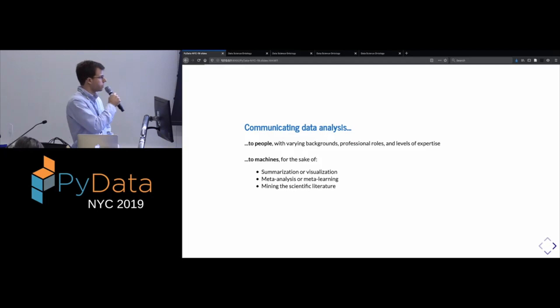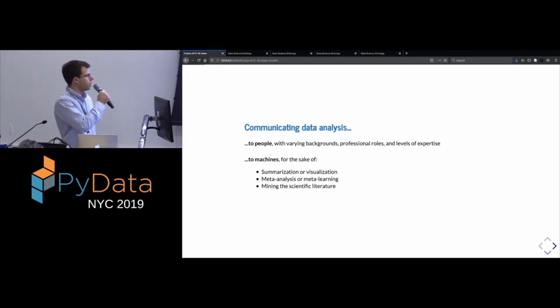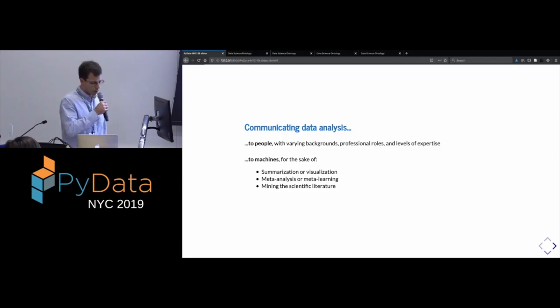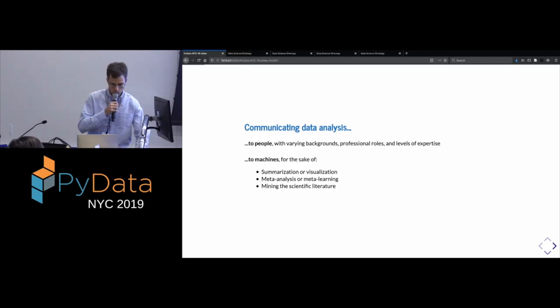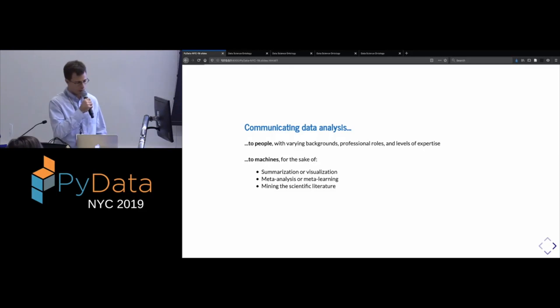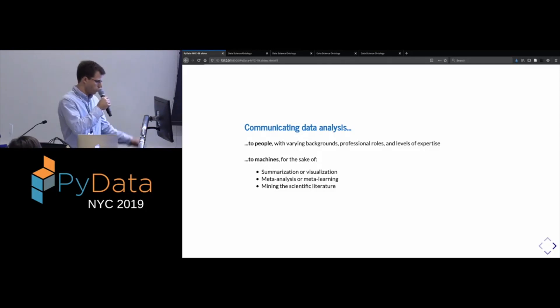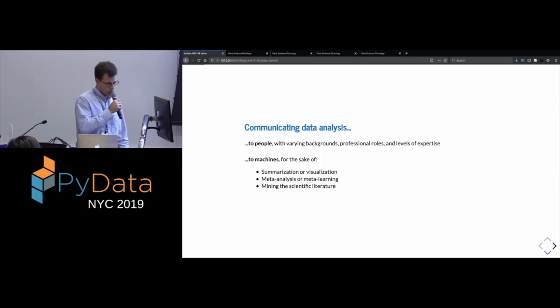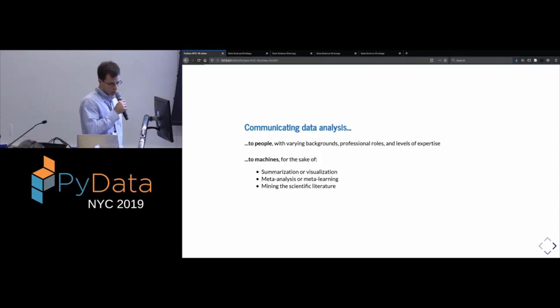And maybe most ambitiously, as part of future science, we want to get better at being able to automatically mine the scientific literature in the hope of discovering new things. So we live in an era of increasing specialization, where more and more expertise is required to get to the frontier of any field. And so it's reasonable to think that there are a lot of insights that could be had by trying to draw connections across disparate fields. And maybe machines can help us do that.